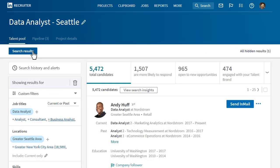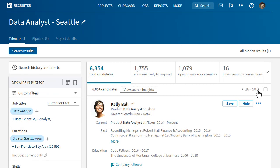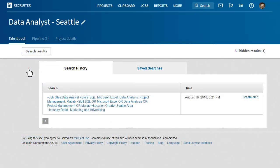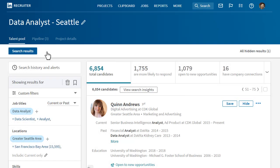As you work your way through the results, Recruiter remembers your last search, what page of the search you're on, and a detailed search history. So if you have to step away, when you come back to the project you can easily pick up right where you left off. Now let's take a look at the pipeline tab.